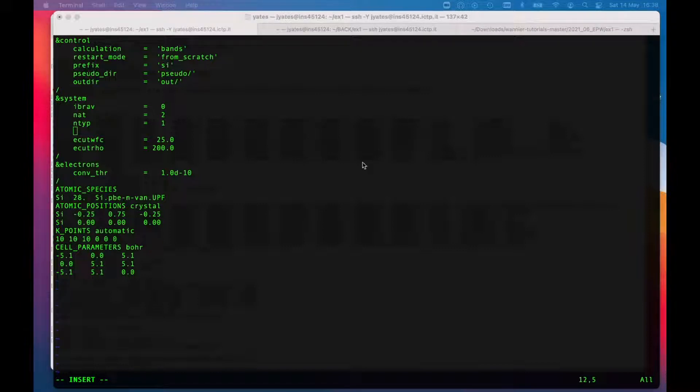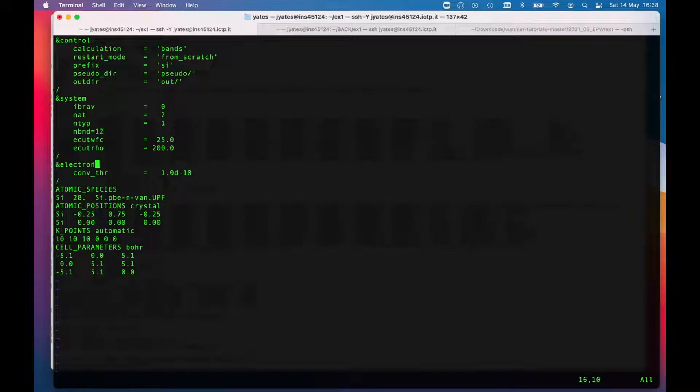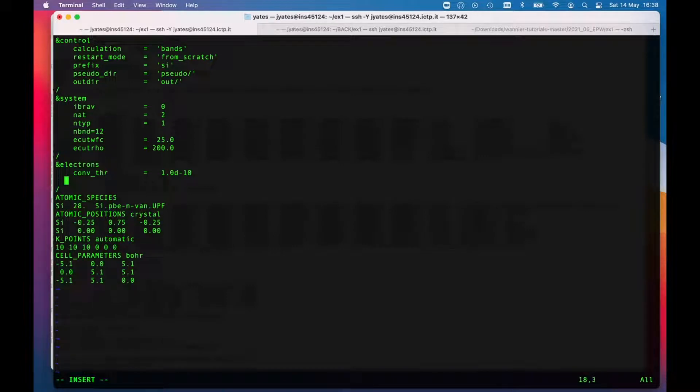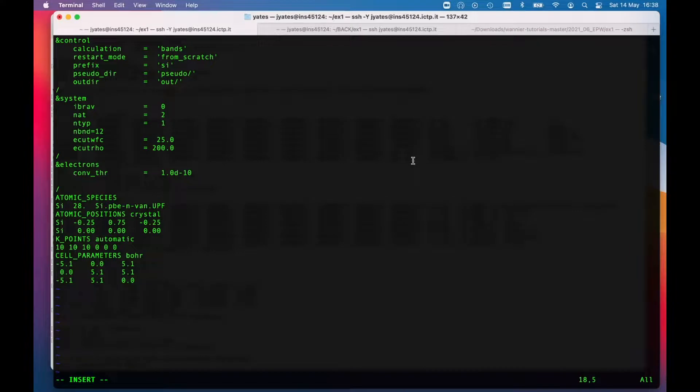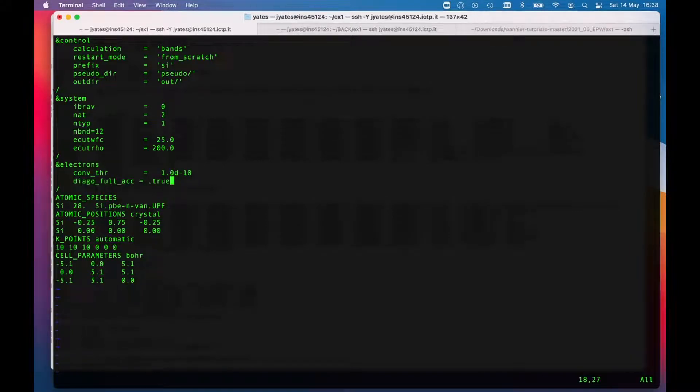It tells us to specify how many bands to actually compute, so we set in the system part we will set this, and it also suggests that we set this parameter to be true. That means we're interested in the accuracy of all the states, not just the occupied states.